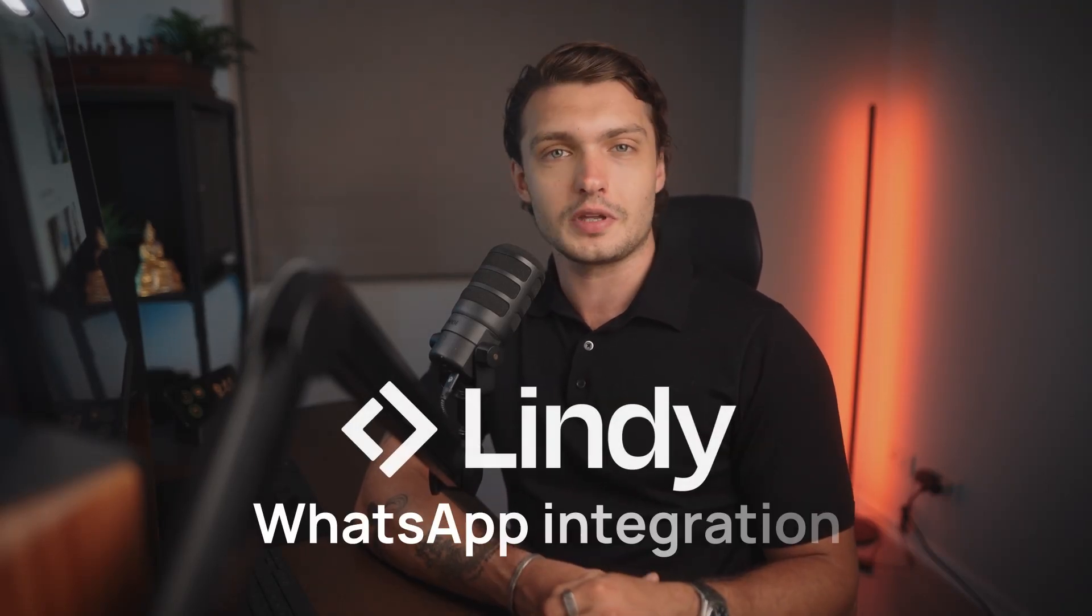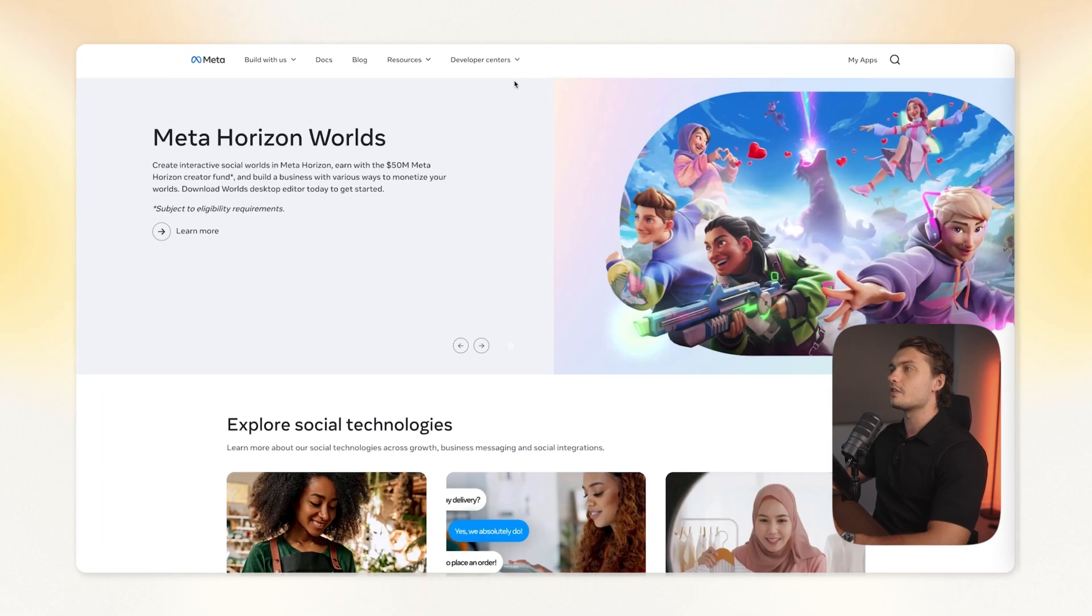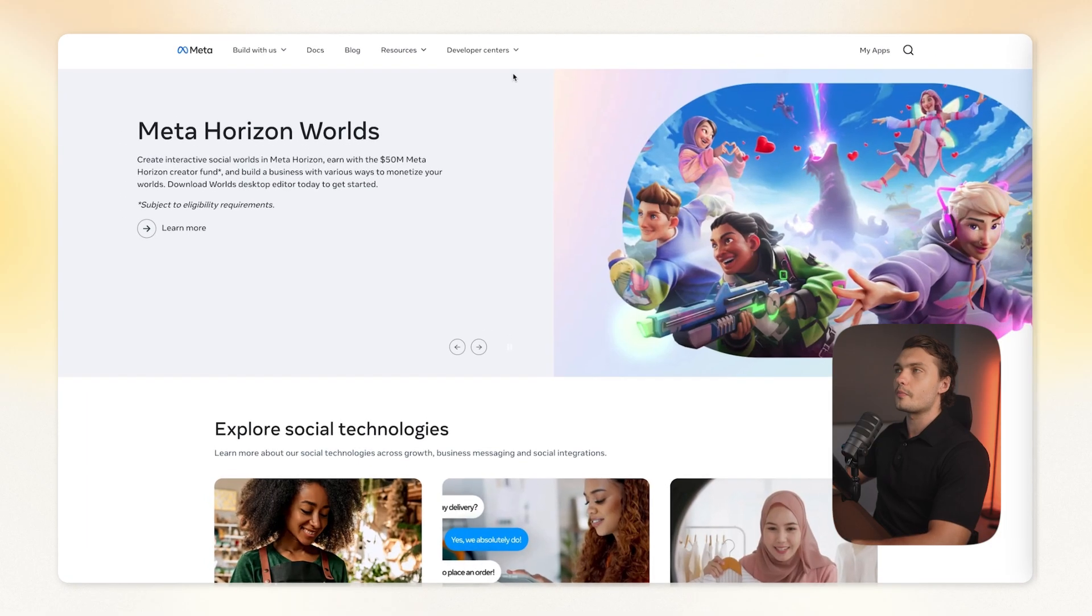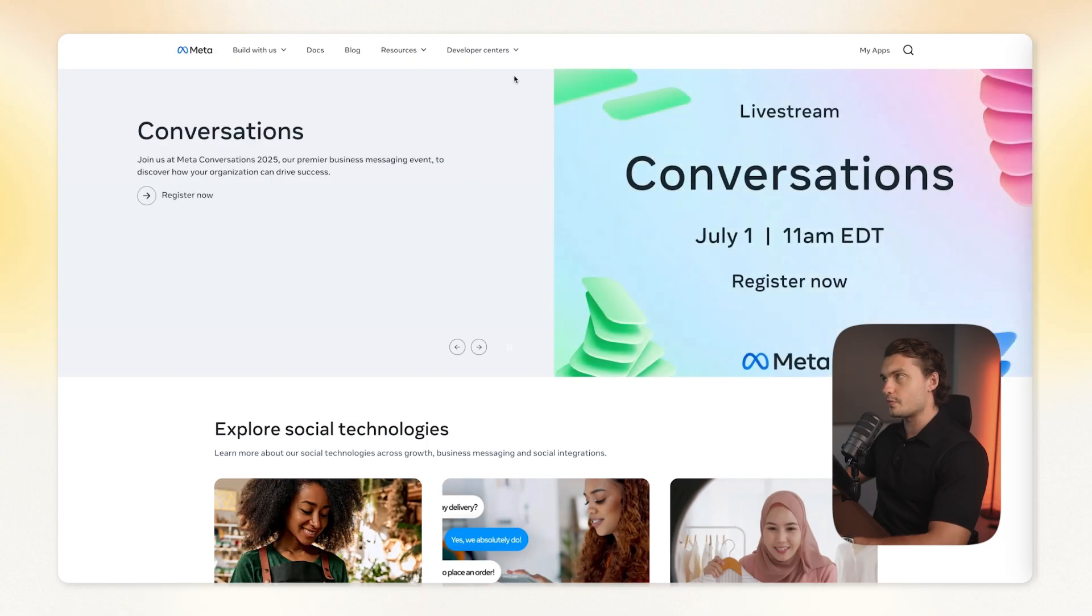In this video, I'm going to show you how to set up your Lindy WhatsApp integration. To begin, you'll need to go to developers.facebook.com.